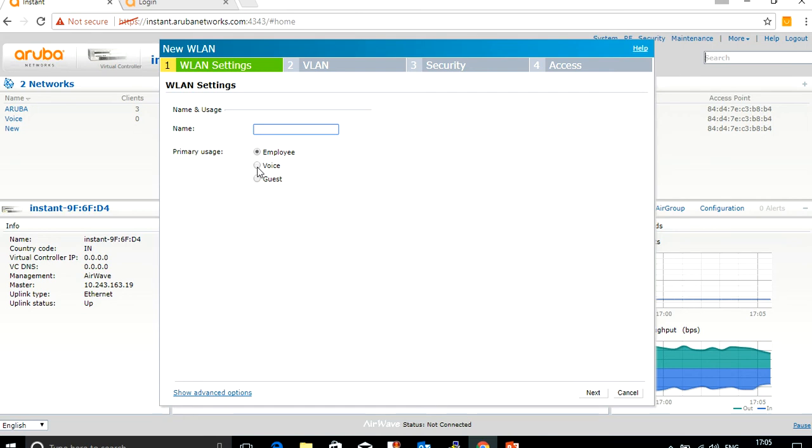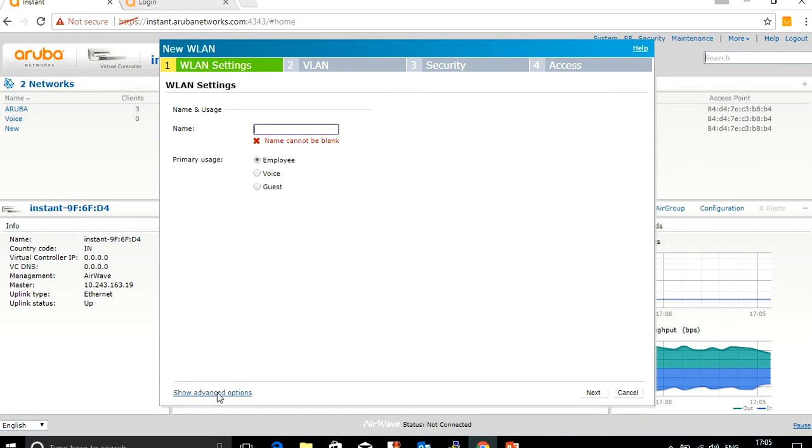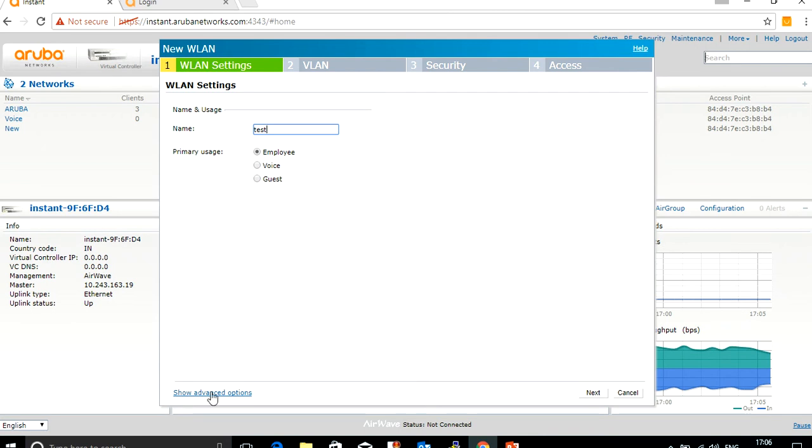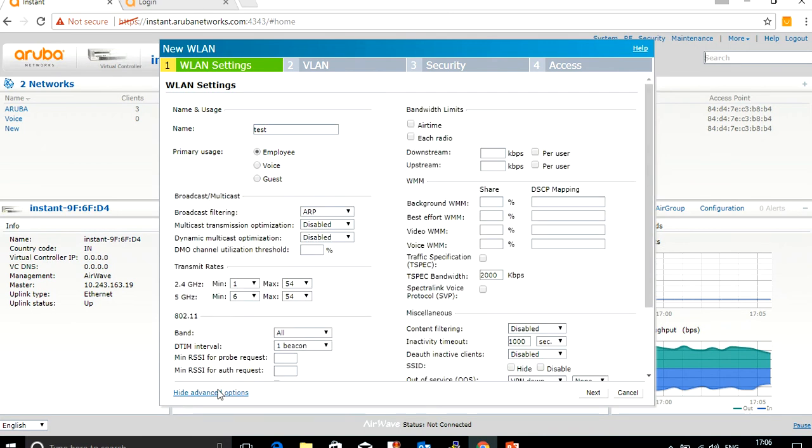And you go to show advanced options. Let me show you test employee, go to the advanced option. Here you can do the configuration for voice and video, which means on the same employee SSID you can also prioritize voice and video traffic, or if you want to keep voice and video traffic on a separate SSID, you can do that.